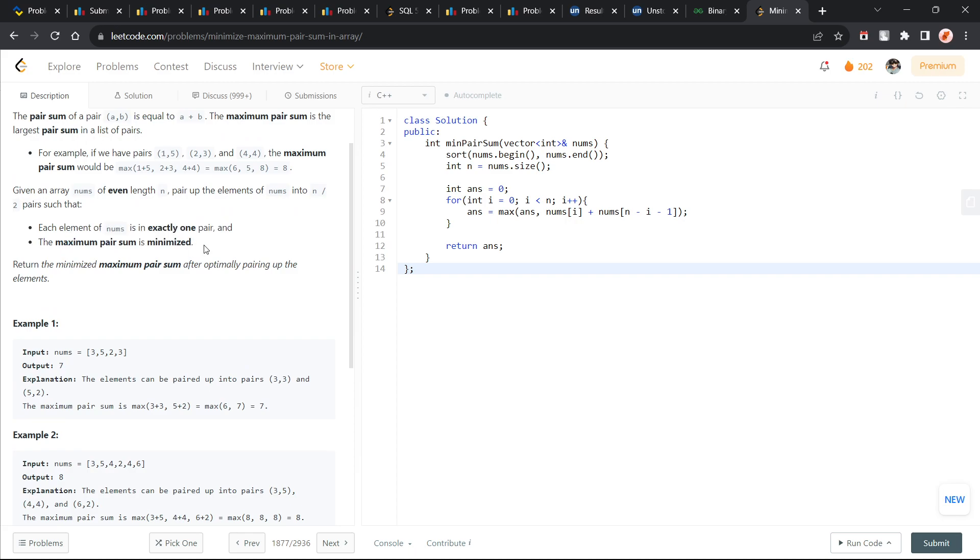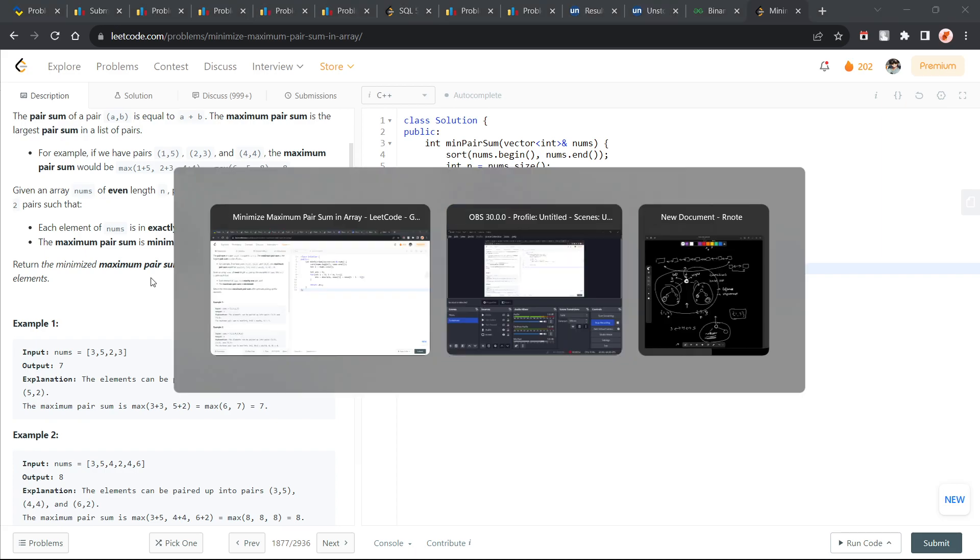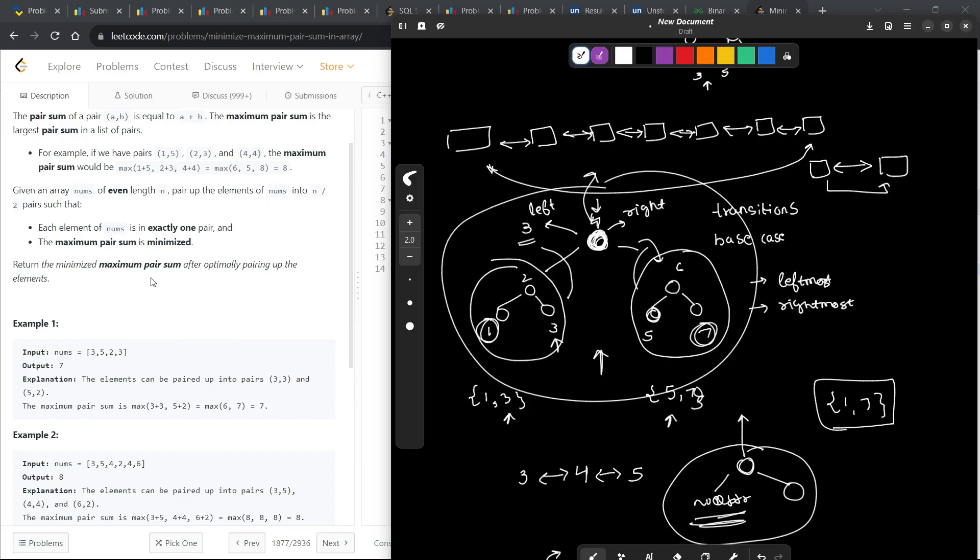A very obvious strategy to minimize the maximum sum pair would be to make a pair of the biggest number with the smallest number. If you keep on repeating the strategy, then eventually you will get your best answer. That was actually not much for discussion.